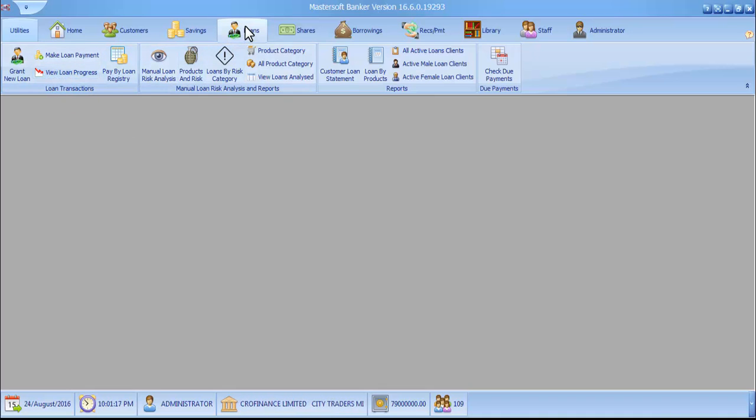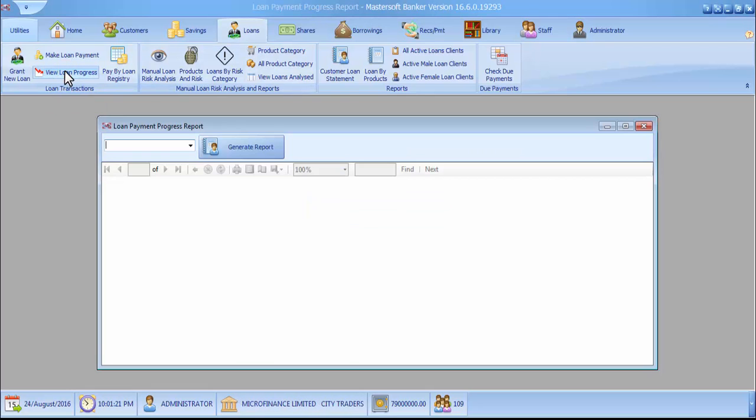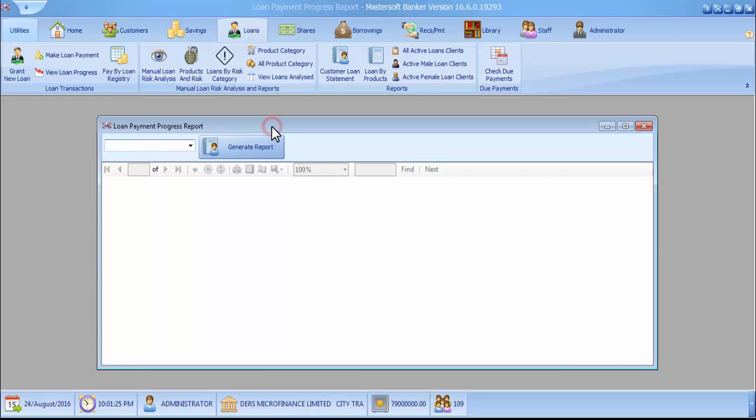On our loan tab as usual, you go to View on Progress. When you click the button, it will load the Loan Payment Progress report form.